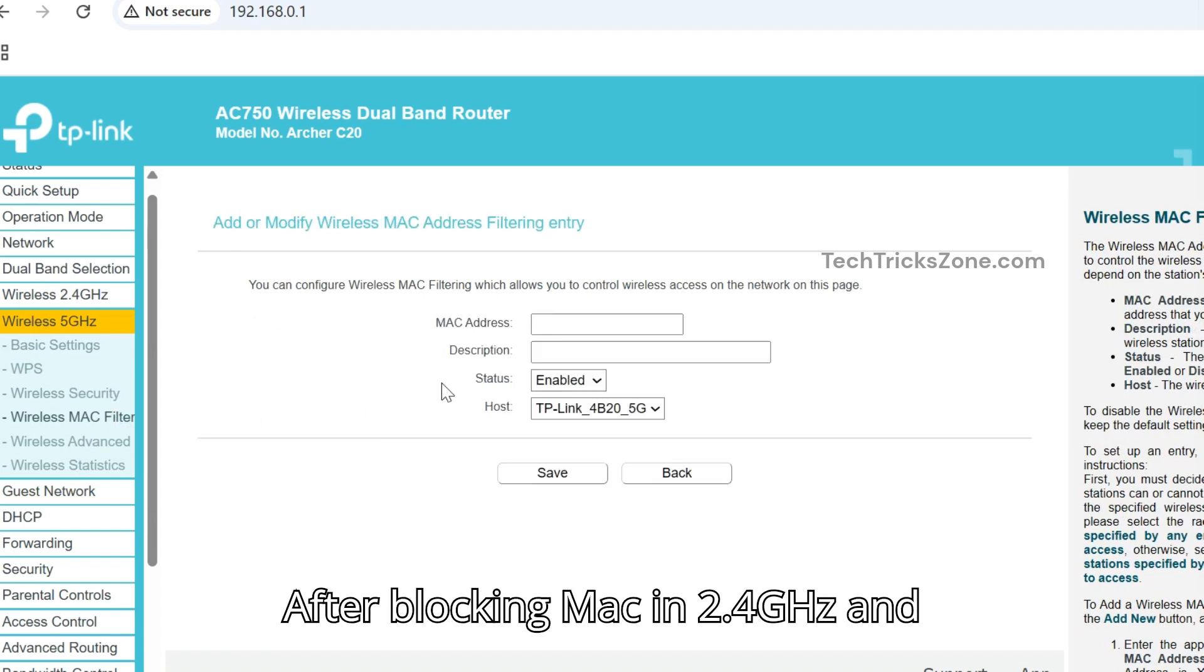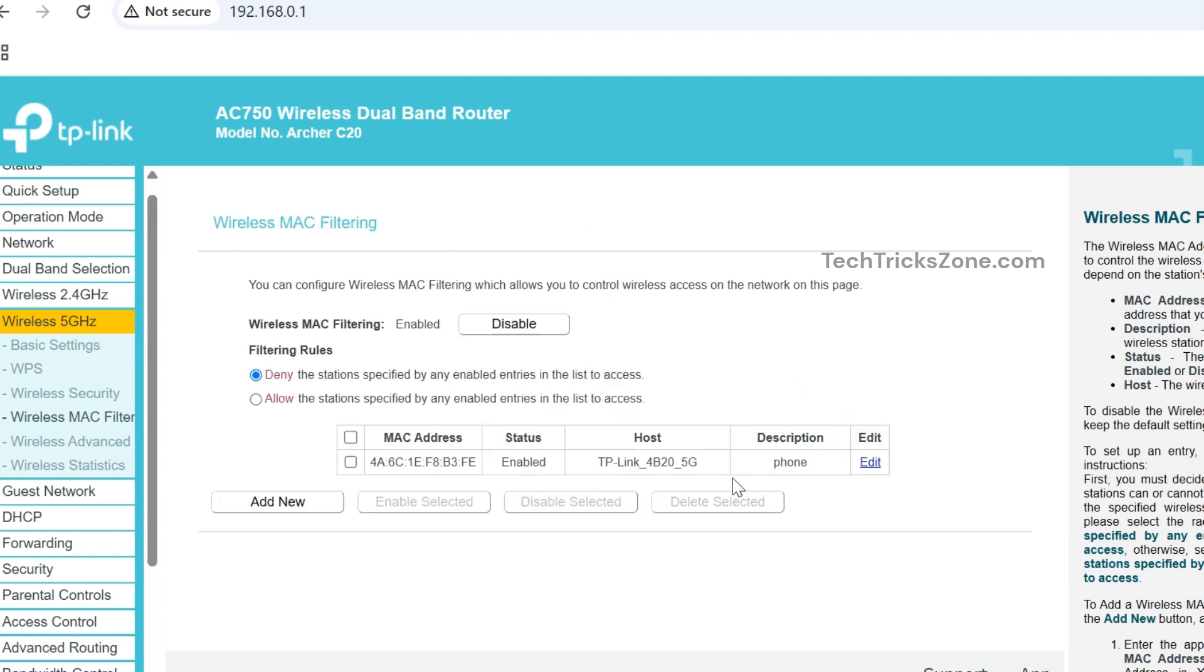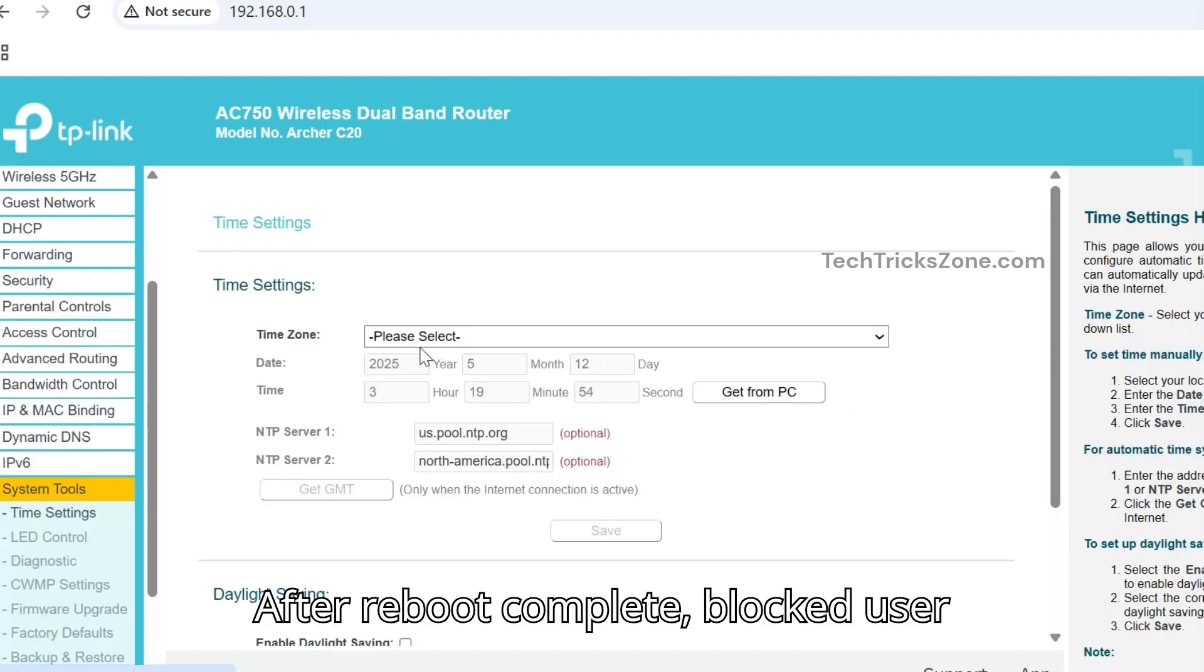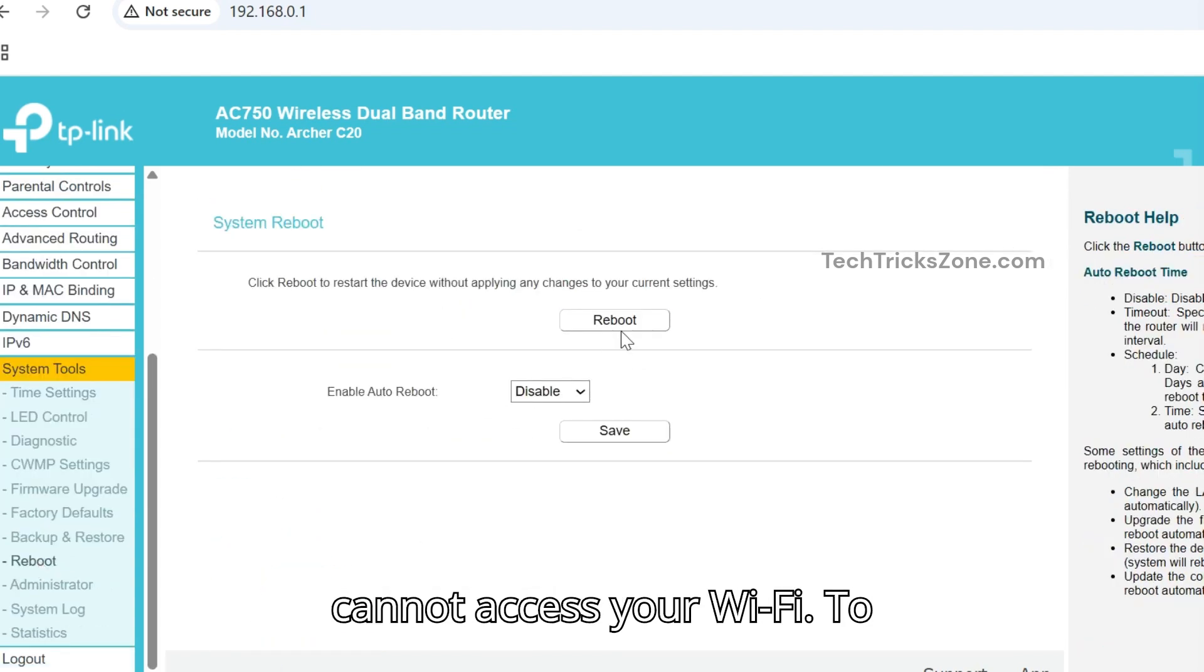After blocking MAC in 2.4 GHz and 5 GHz, go to System Tools and Reboot Router. After reboot completes, blocked user cannot access your Wi-Fi.